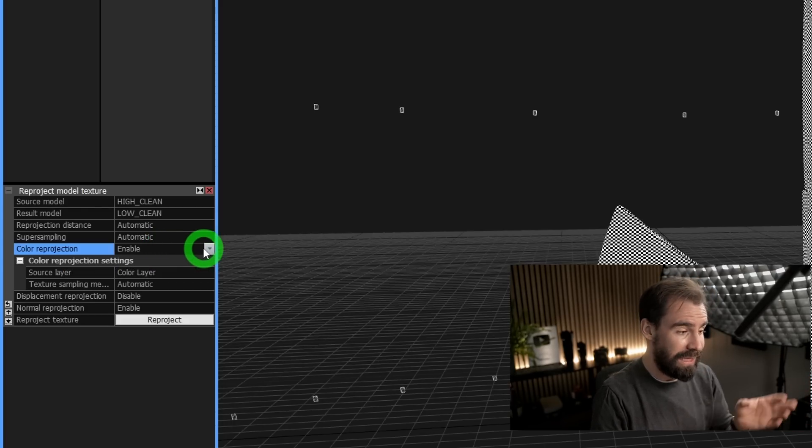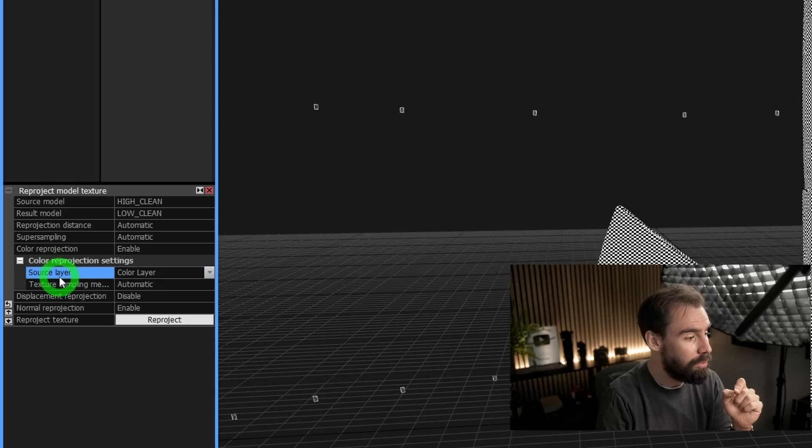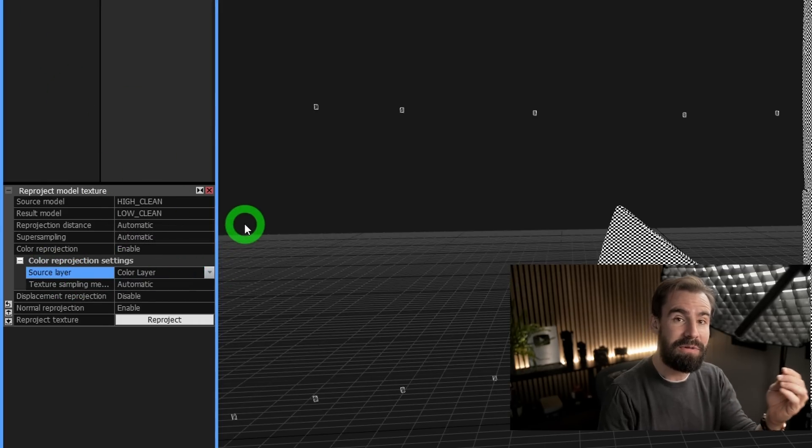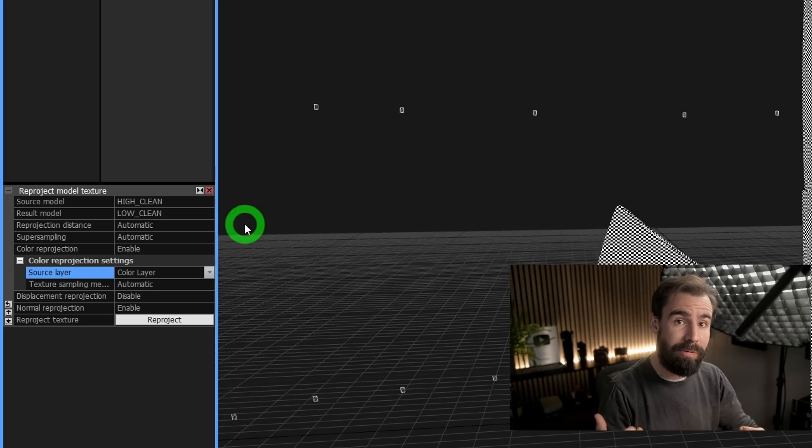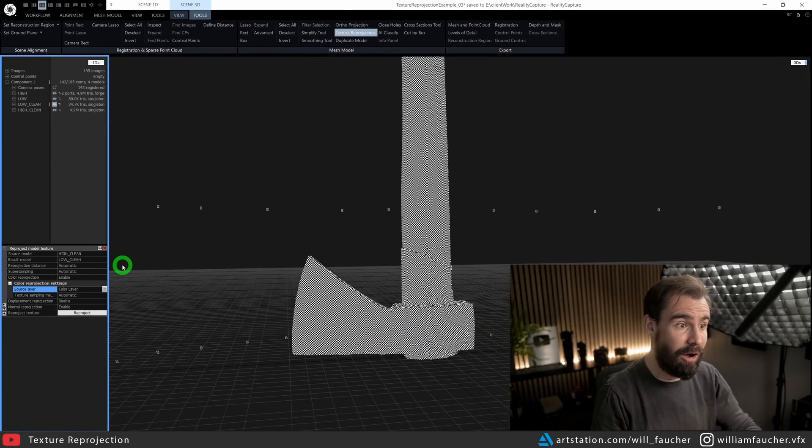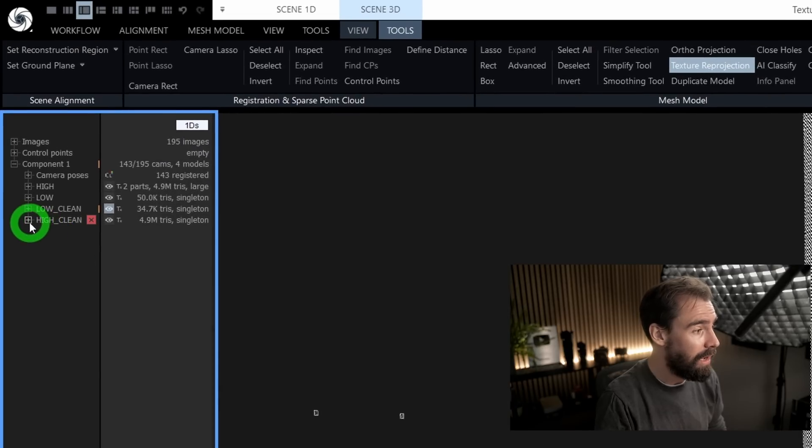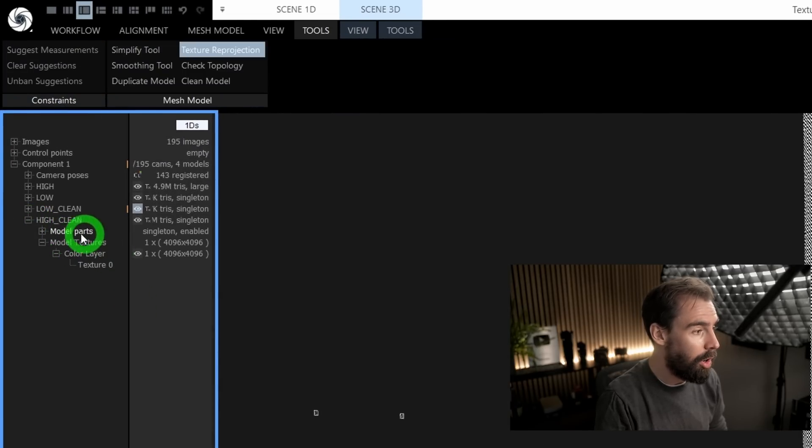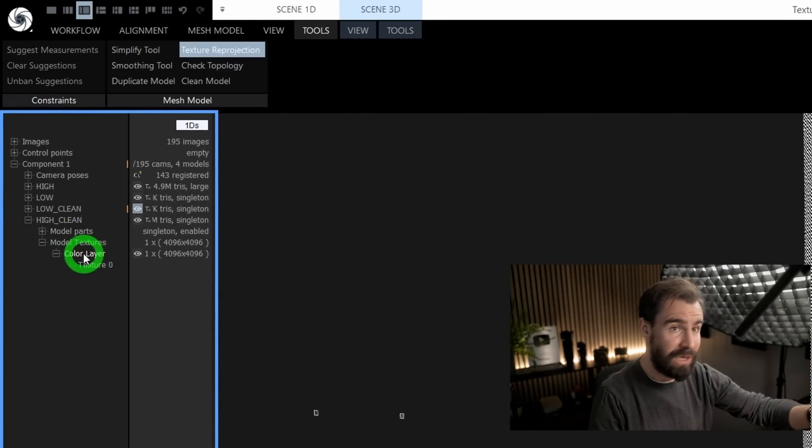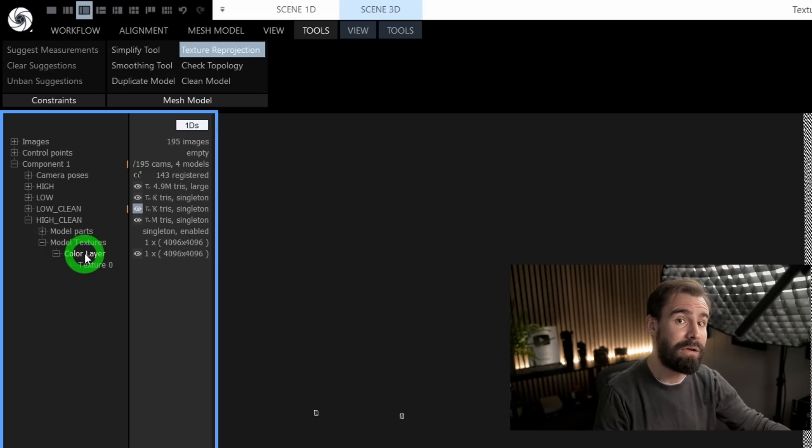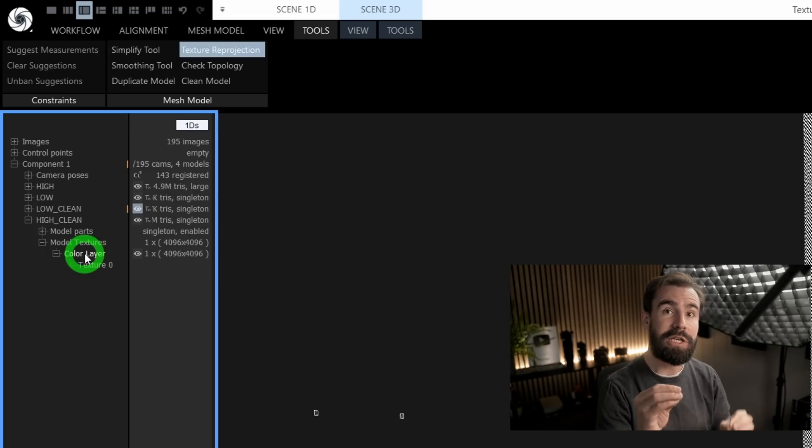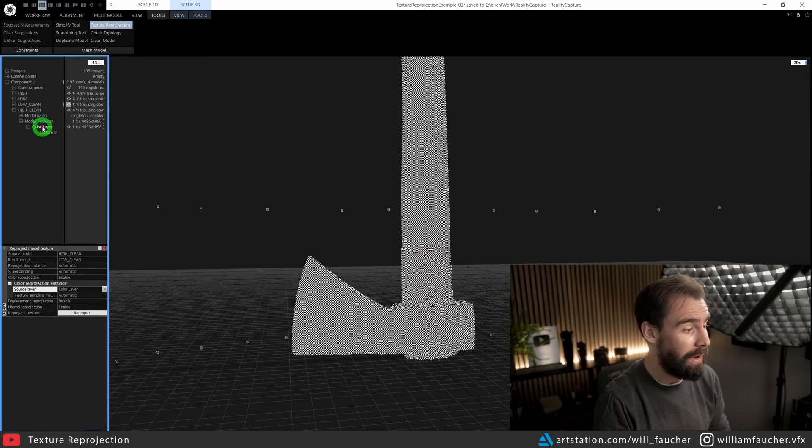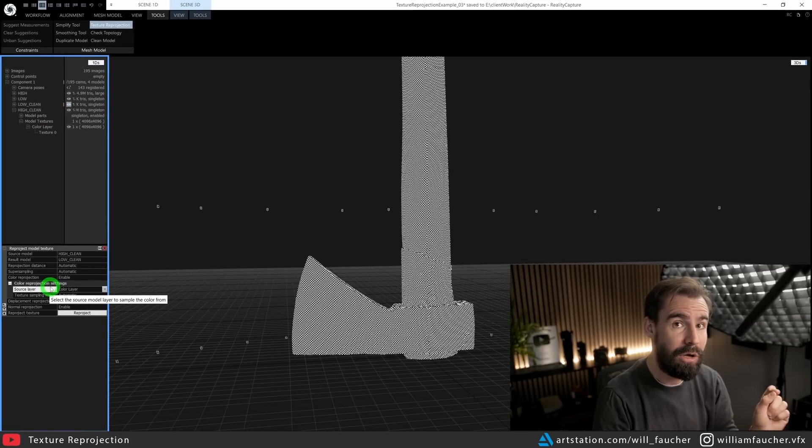And then you'll see here we've got Source Layer. So we want to make sure that we can actually copy over the correct color layer from our high res model. So going to high_clean here, I've got only one color layer and that's fine, but sometimes you may have multiple color layers there. So be sure that you copy from the right one, and that's where the Color Reprojection Source Layer comes in handy.